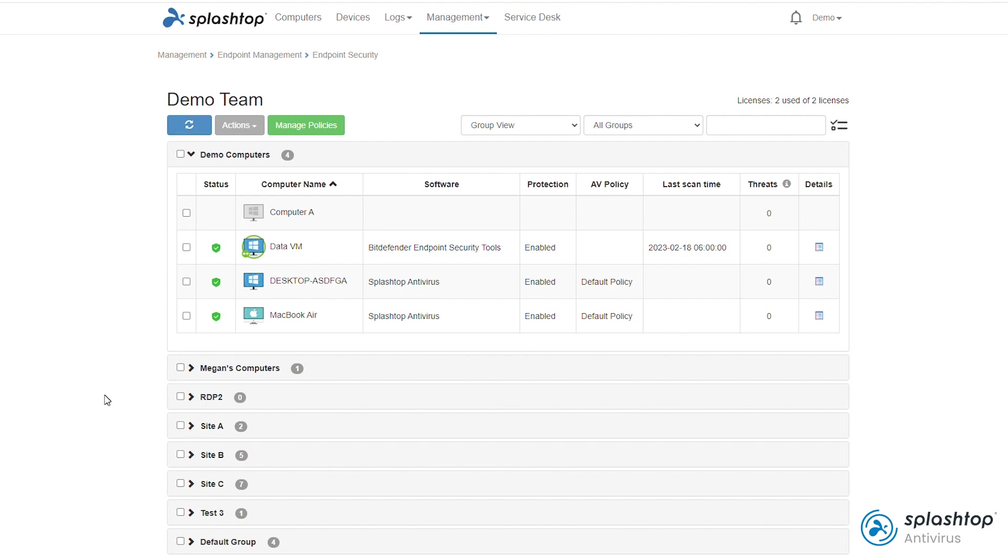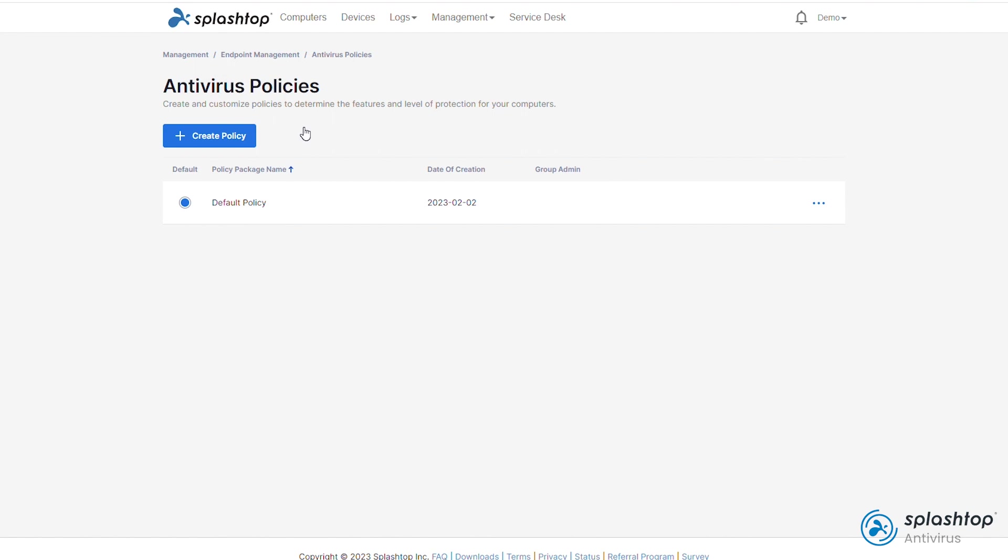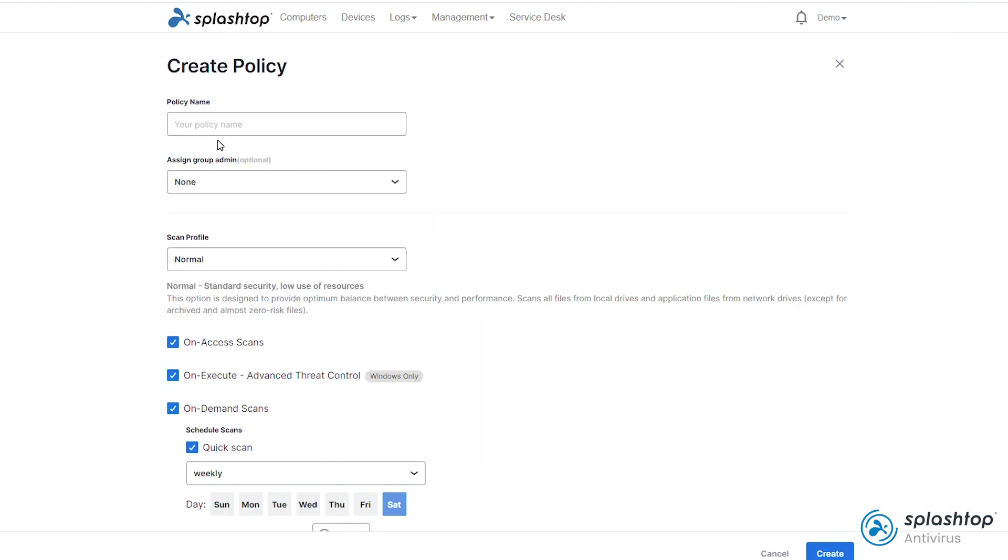To create or edit custom policies, click Manage Policies. A default policy is configured by Splashtop for use if no custom policies are created. However, you can edit the existing policy or create a new one. First, assign a name to the policy. Depending on your subscription, you can also assign a group admin to help with managing the policy.